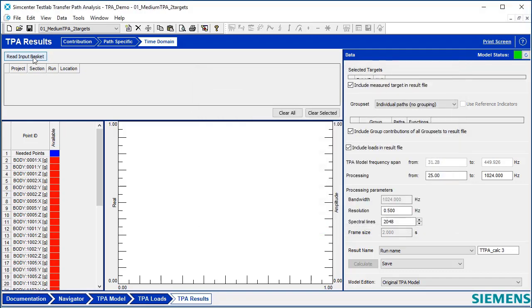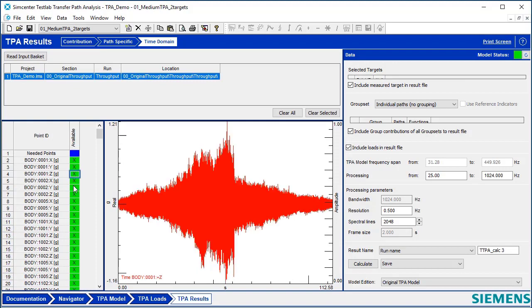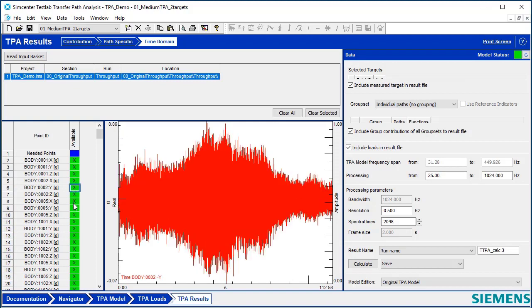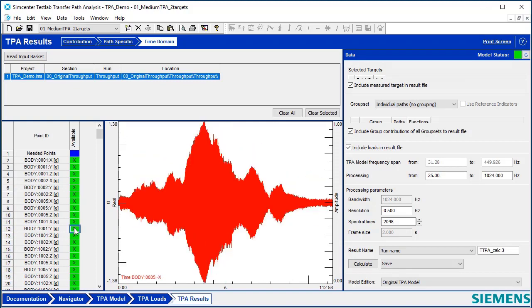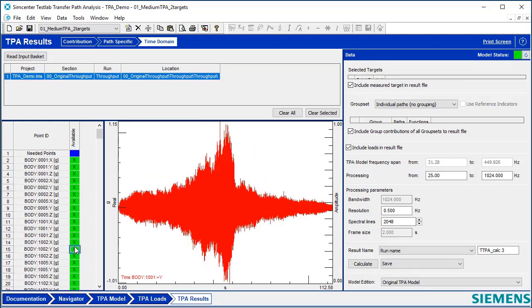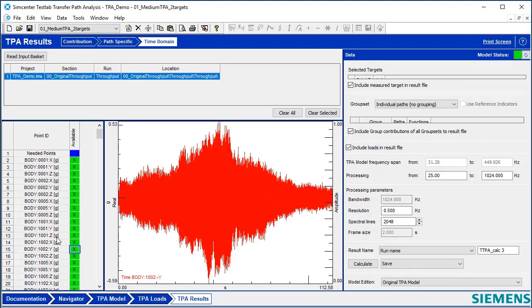Read from input basket here, and then I can take a nice look. I got a bunch of time histories. These are all accelerations, they're not the time domain forces.